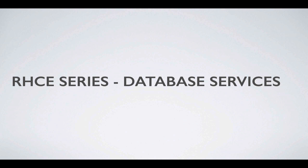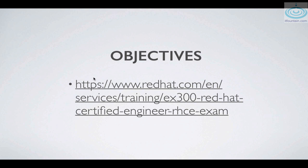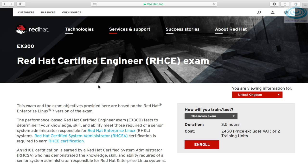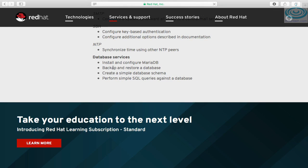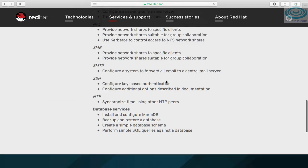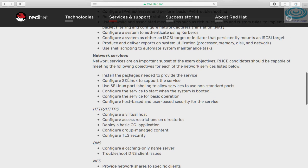Welcome to another RHC series video. In this one we'll look at database services. Let's have a look at the objectives first. Under database services, you are required to install and configure MariaDB, backup and restore a database, create a simple database schema, and perform simple SQL queries against a database. The usual around network services — installing the correct packages and configuring the service to start automatically — also applies.